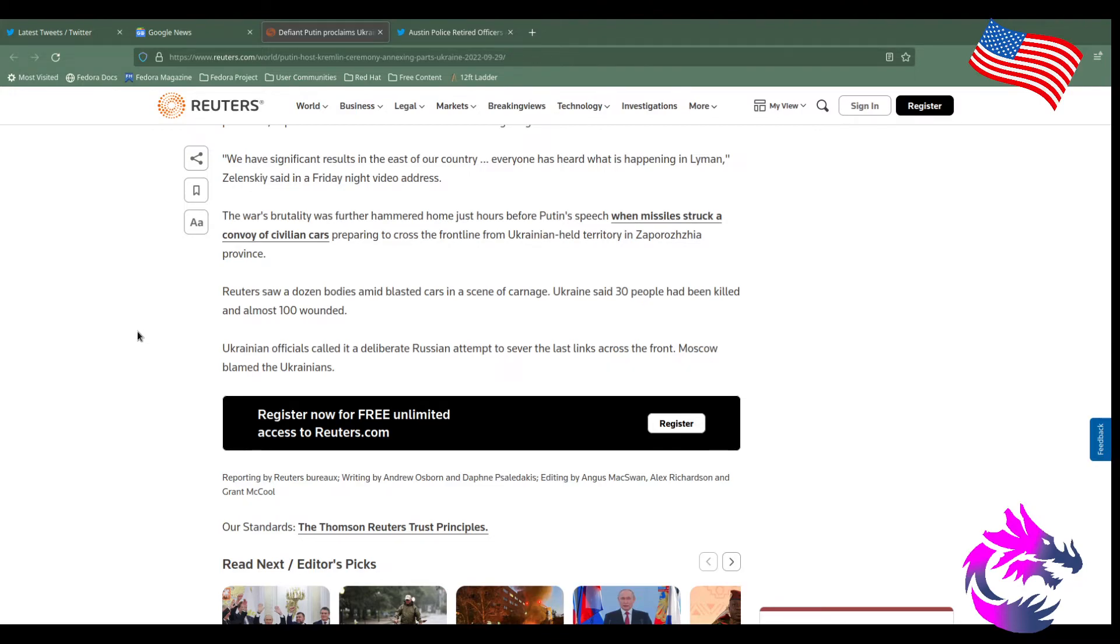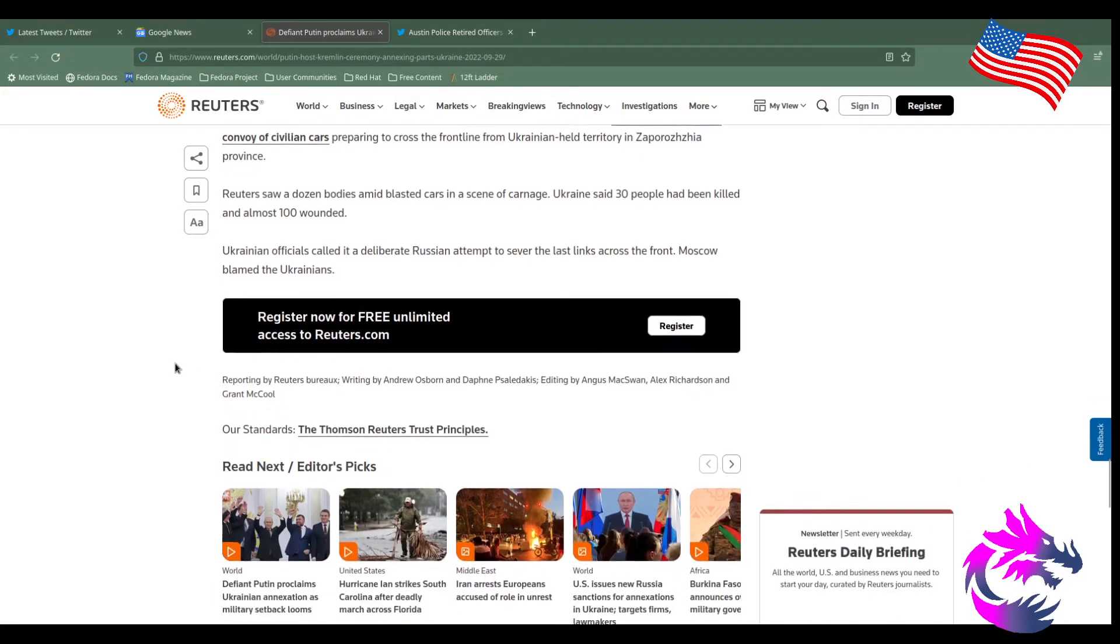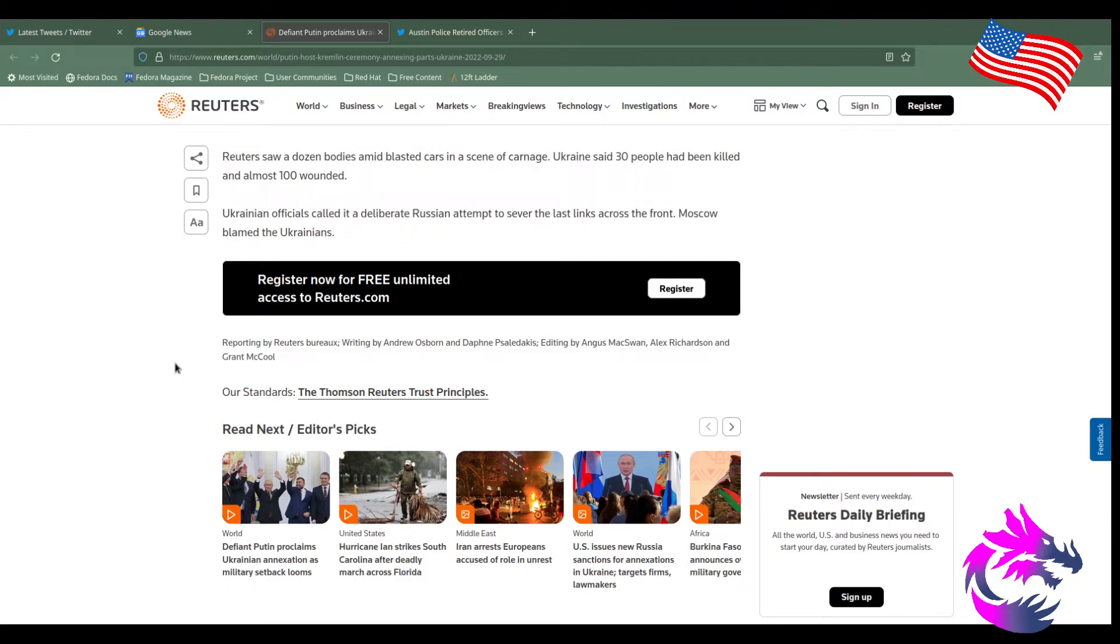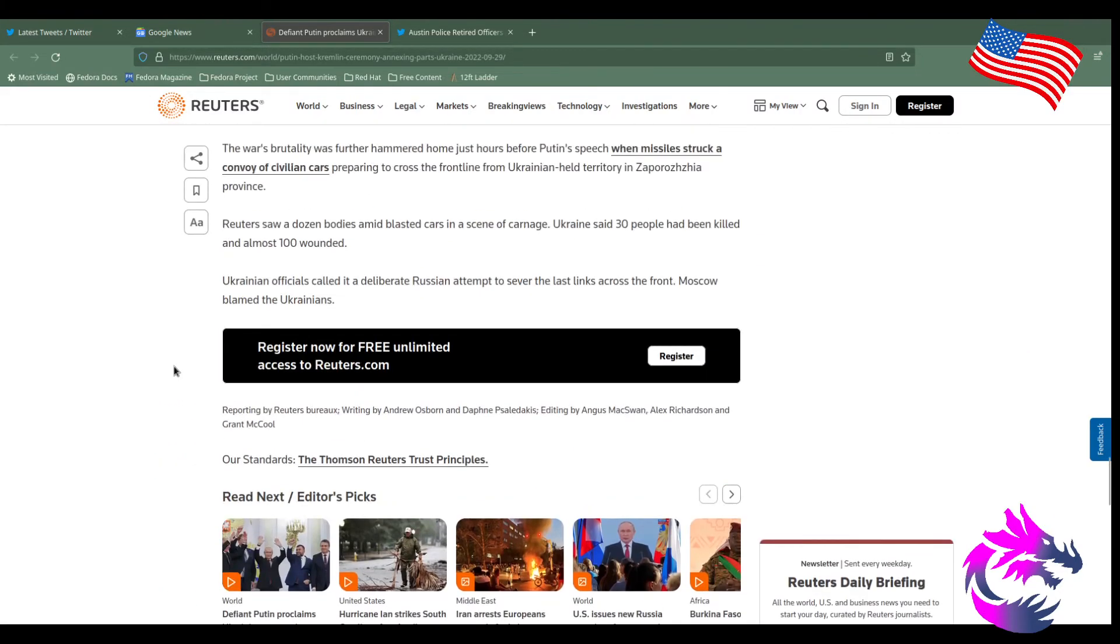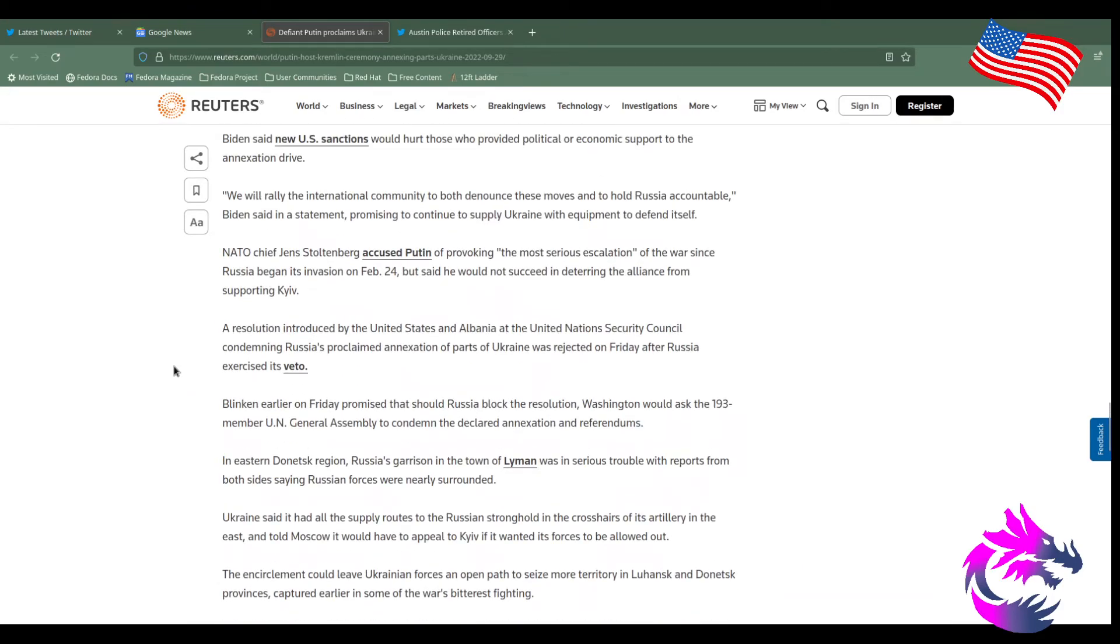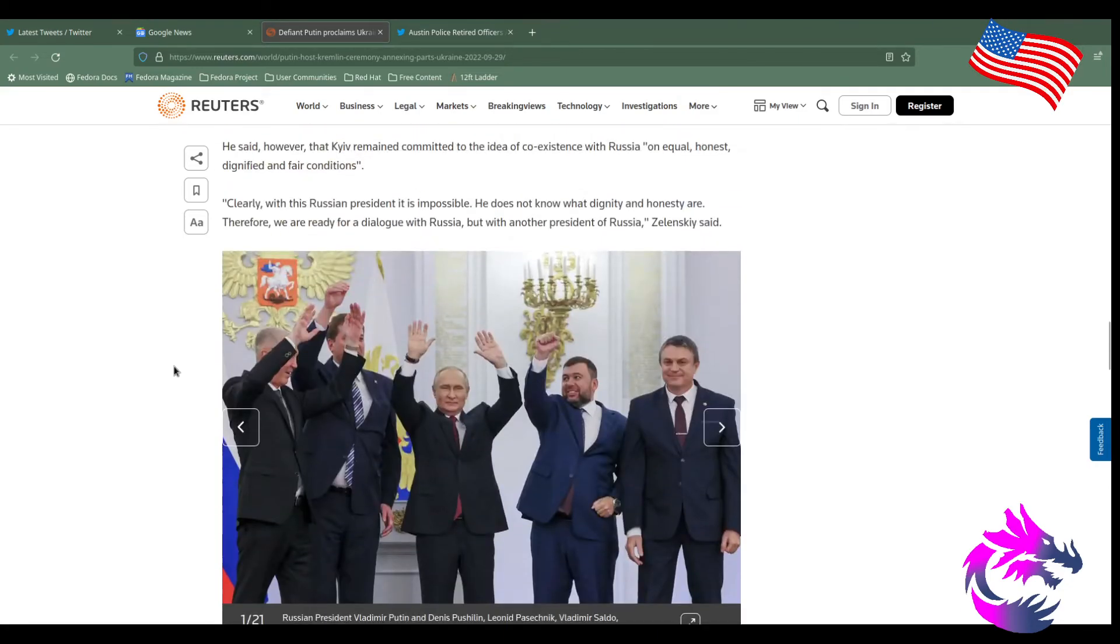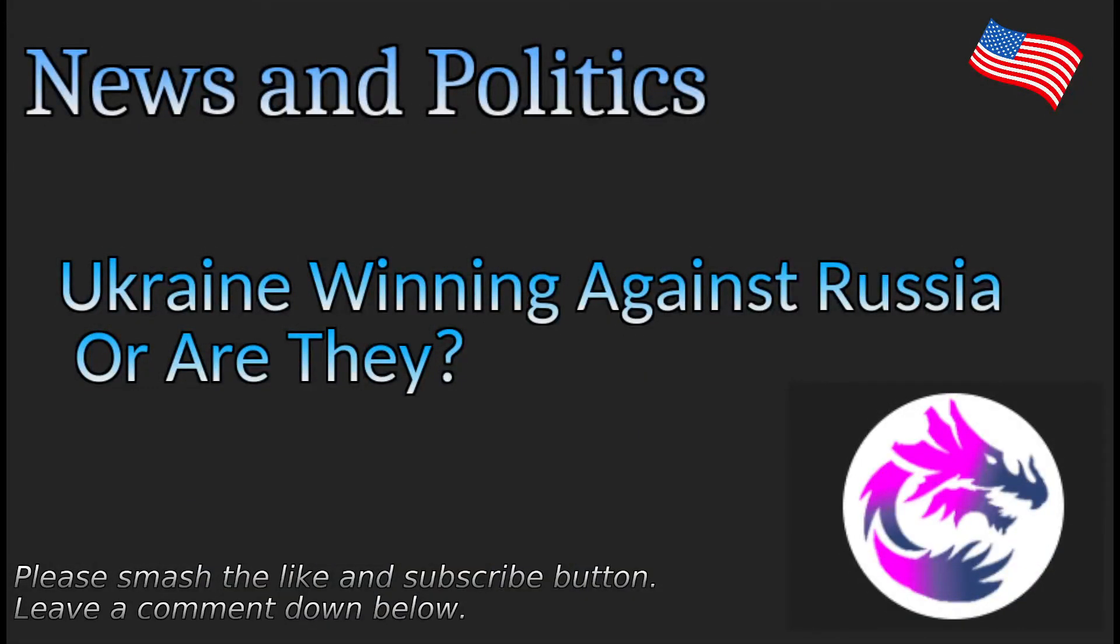I honestly don't know how to pronounce that word. Reuters saw dozens of bodies amid the blasted cars in the scene of carnage. Ukraine said 30 people have been killed, almost 100 wounded. So who dropped the bomb? Ukraine officials called it a deliberate Russian attempt to sever the last links across the front. Moscow blamed the Ukrainians. Of course they would. They would blame them because they're at war with each other. Each side blames each other. The truth is somewhere in the middle. Unfortunately, when two leaders can't get along and they start a war, it's the people of both sides that suffer. You got the civilians that suffer in the areas where the war is taking place. You got the soldiers of both sides suffering because they got to go fight and kill people.